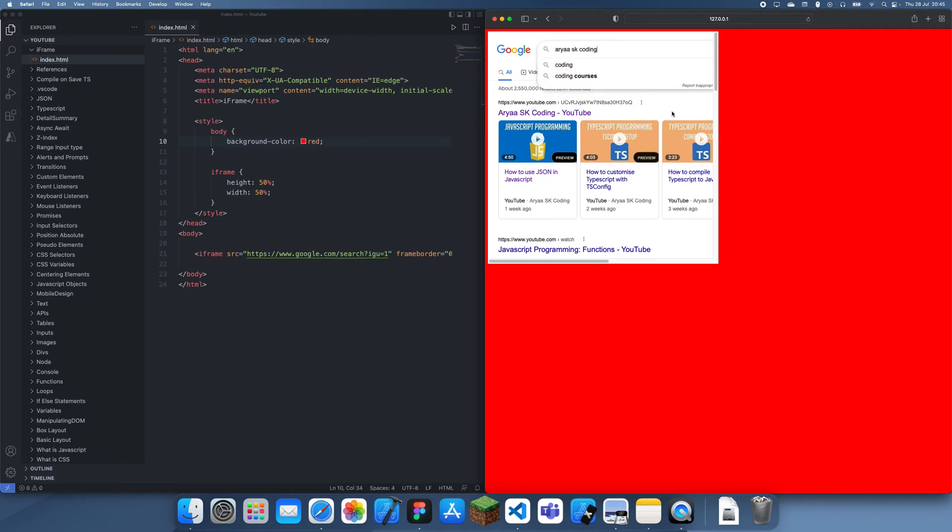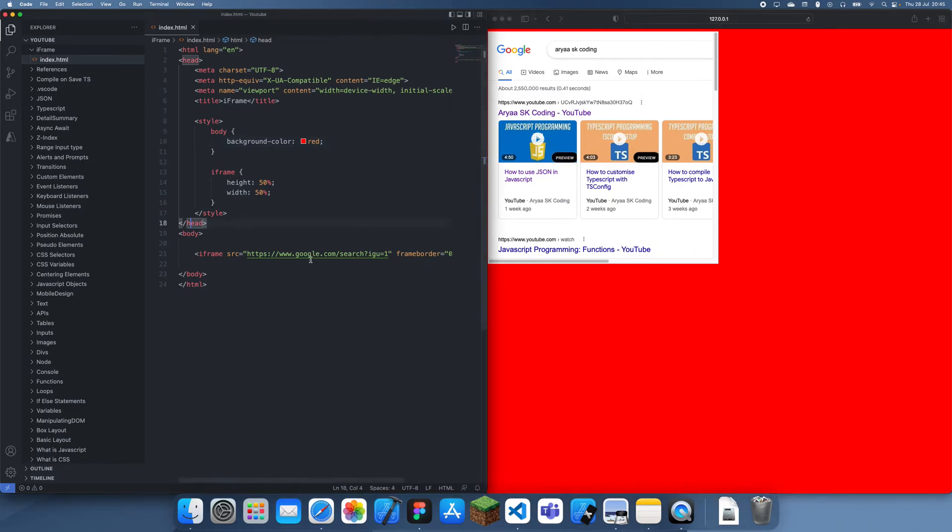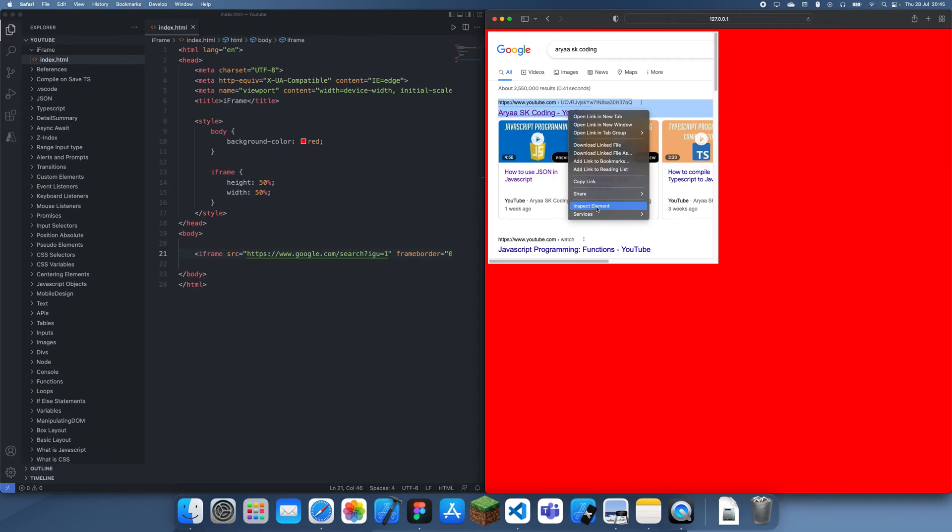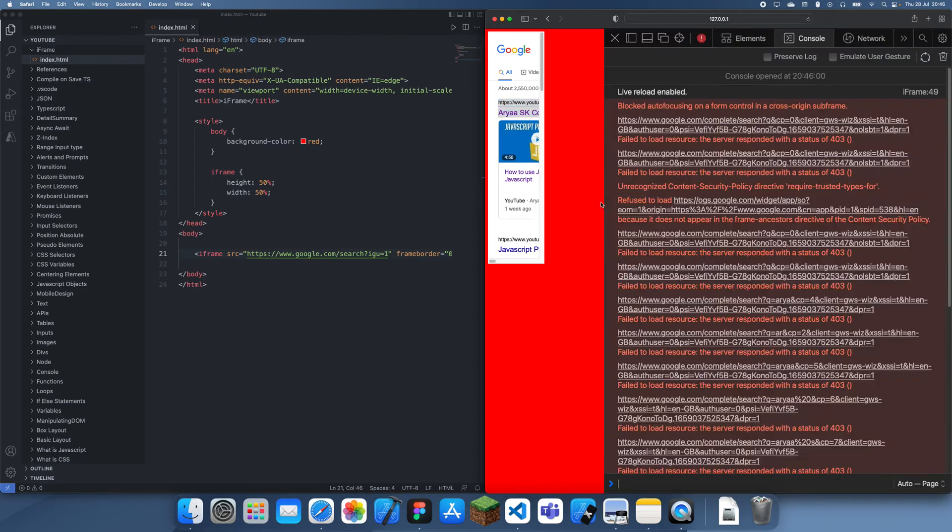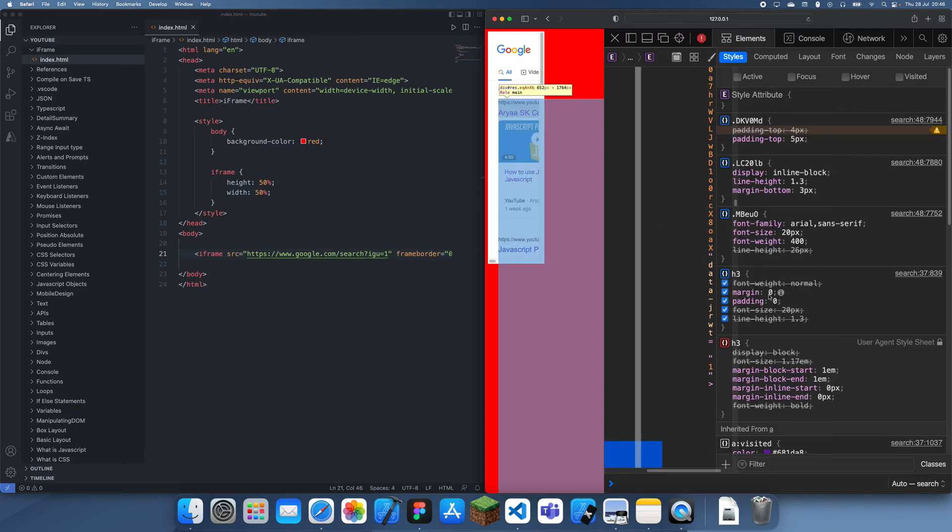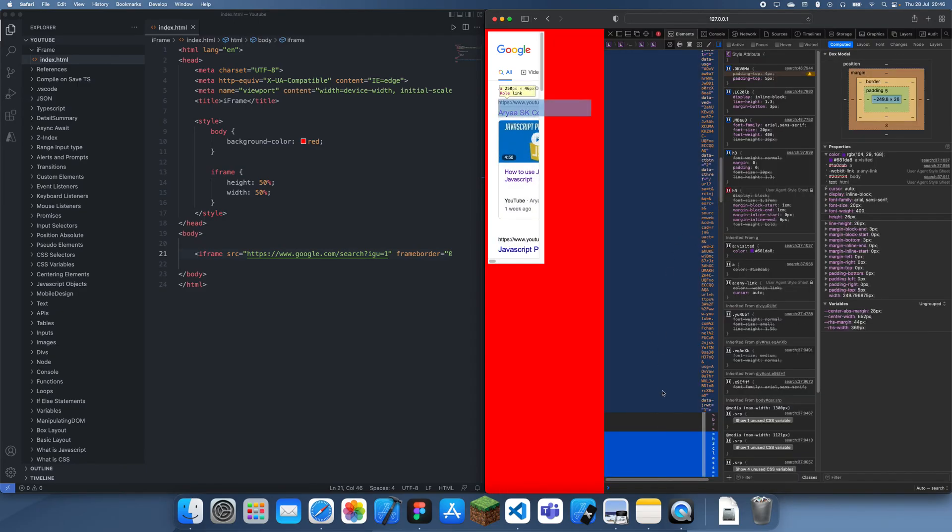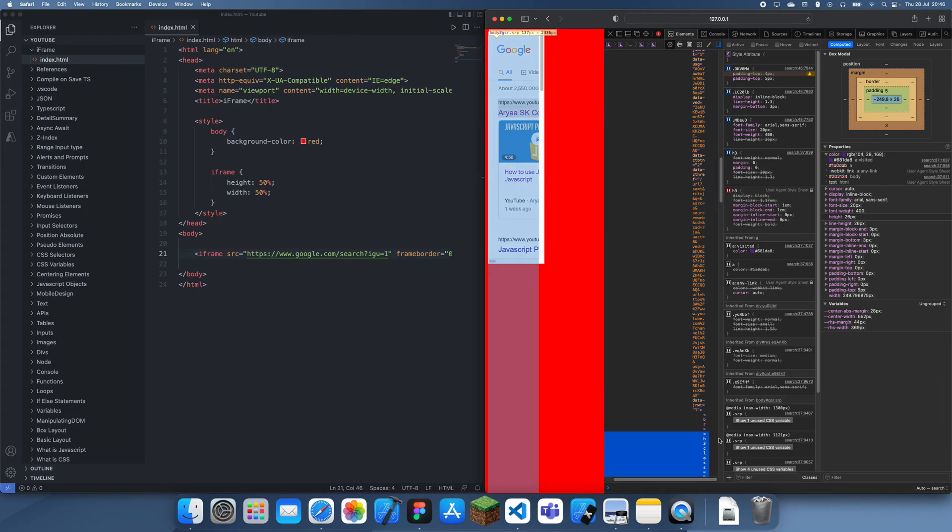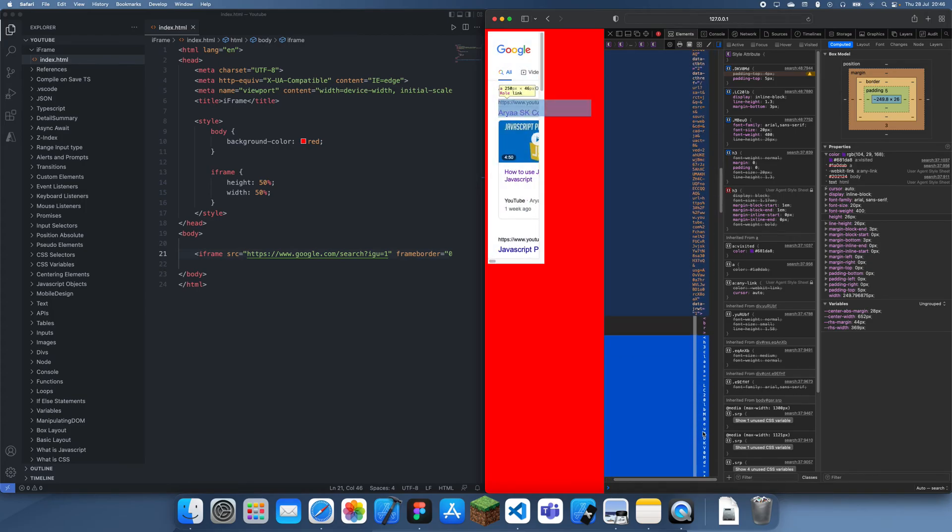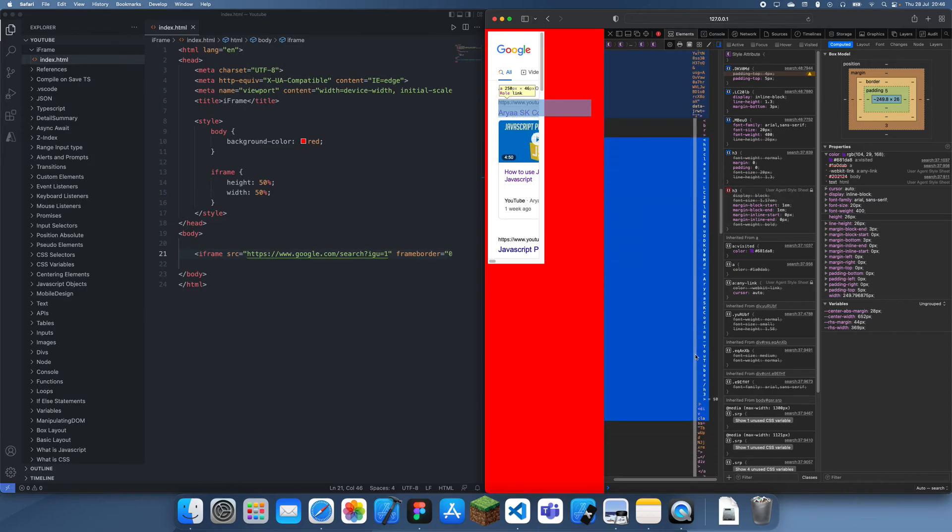One thing you should know about iframes is you can't actually interact with any of the content inside of here. So if I were to inspect this element and make this a bit smaller so I can actually see it... okay, so we can see that.